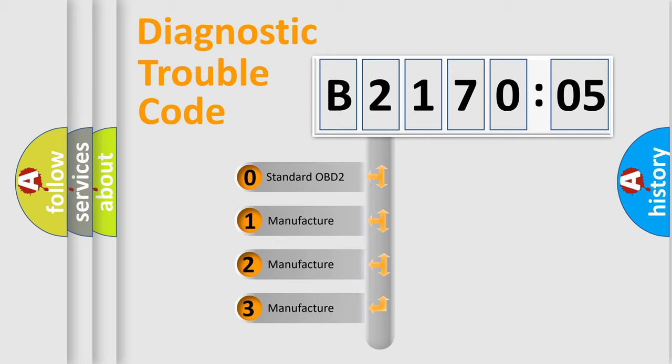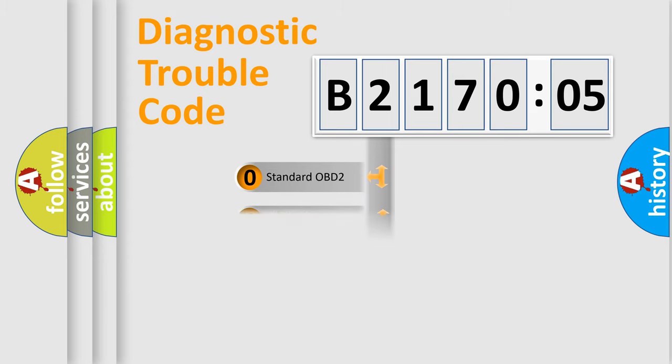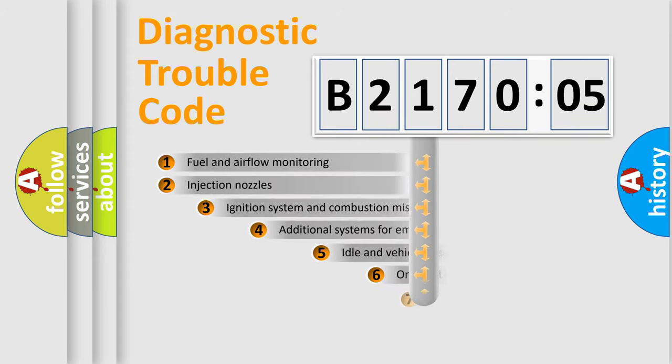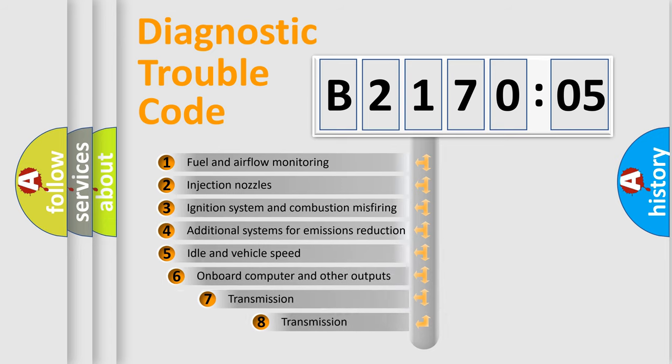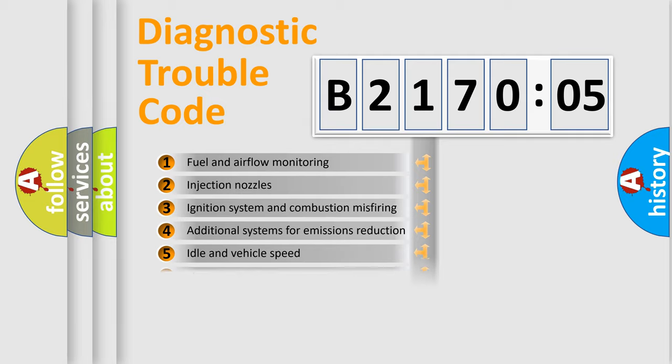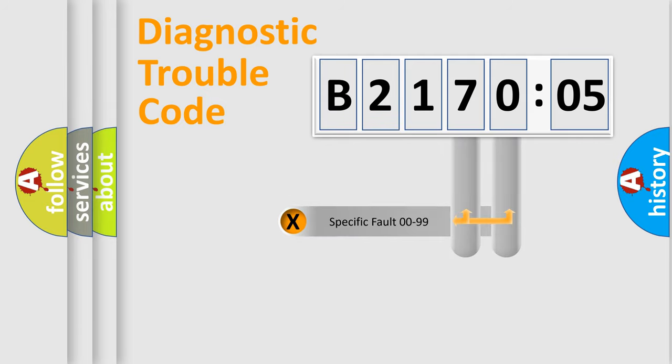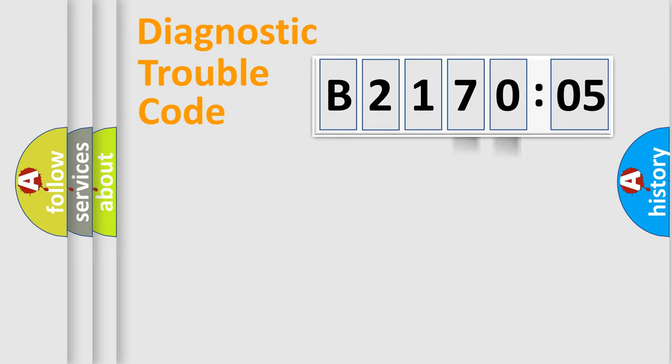If the second character is expressed as zero, it is a standardized error. In the case of numbers 1, 2, or 3, it is a manufacturer-specific expression of the car-specific error. The third character specifies a subset of errors. The distribution shown is valid only for the standardized DTC code. Only the last two characters define the specific fault of the group.